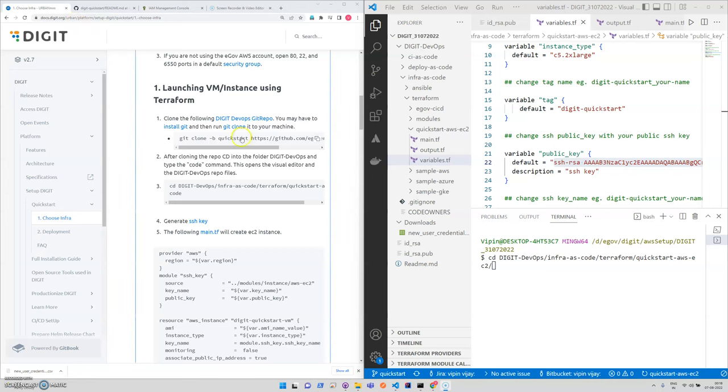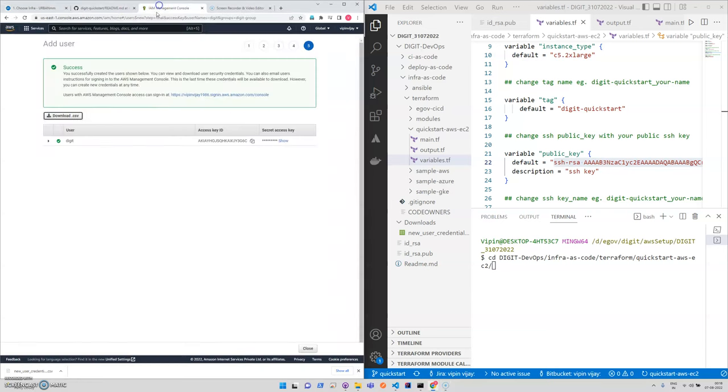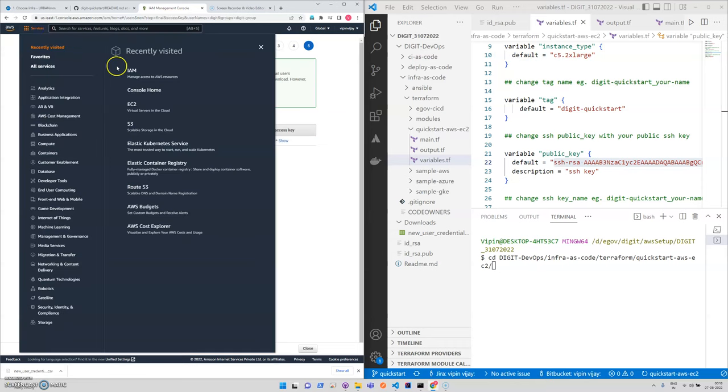Hey guys, in this session we'll be creating a VM using Terraform scripts. Terraform makes our system into the desired state. For example, if I say in AWS right now I don't have any EC2 machine.